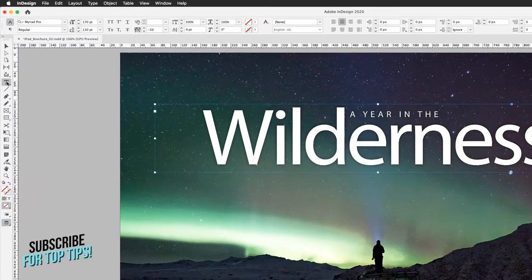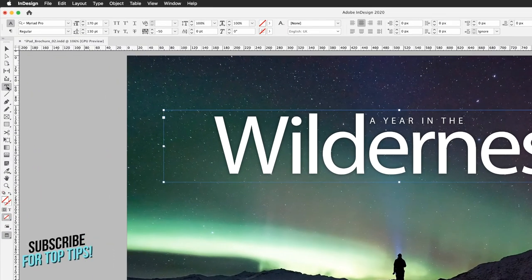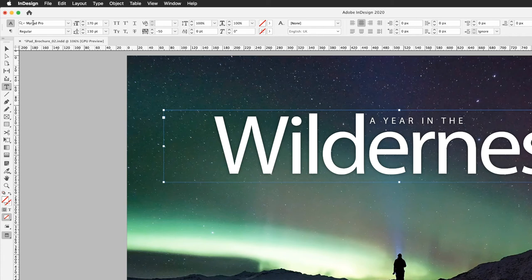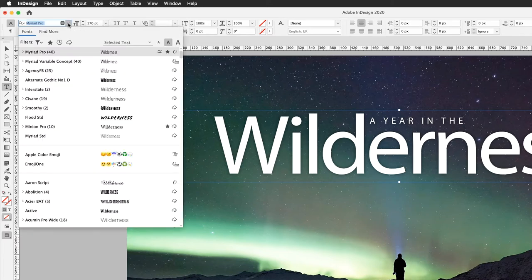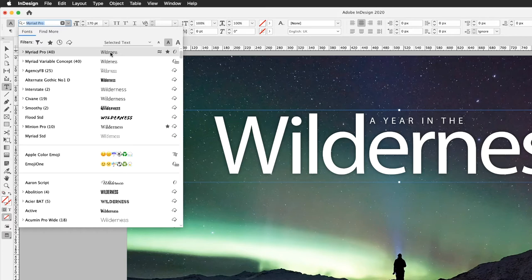From here I've got Myriad Pro applied as the style of the font and then the weight of the style in here is regular. If I click on the drop down menu, from here we see this is pretty much standard really. We get a preview of the actual word that's in the text frame for the aesthetics of the type.